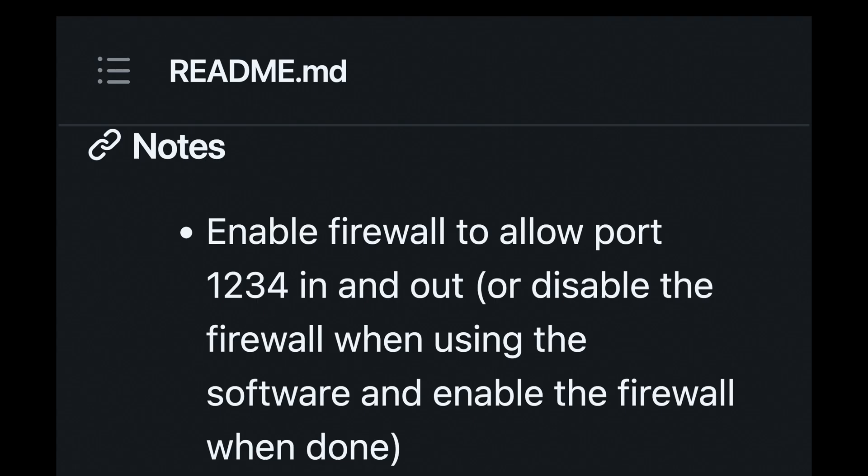An important note here. The creator of this program notes in the README file that you'll either need to authorize port 1234 in and out of your Windows Defender firewall, or just simply turn off the firewall while you're using this software. For the purposes of this example, I simply turned off the firewall and turned it back on once it was done.